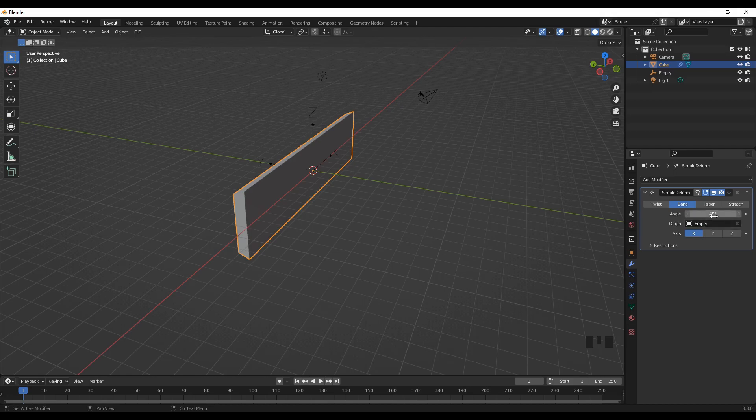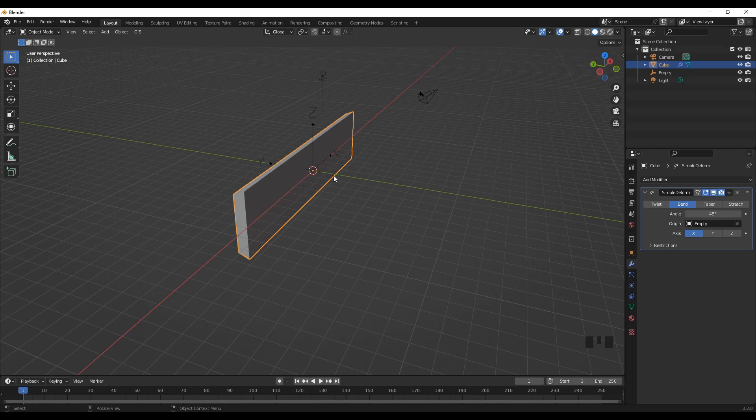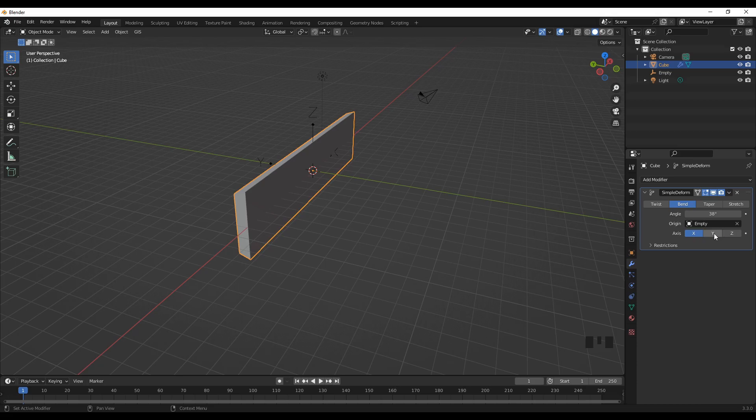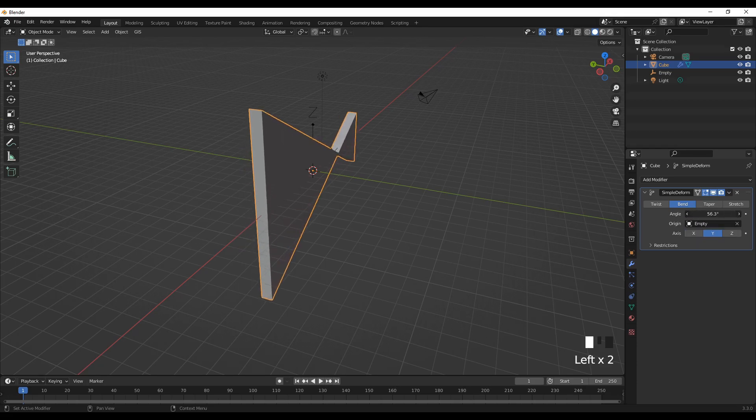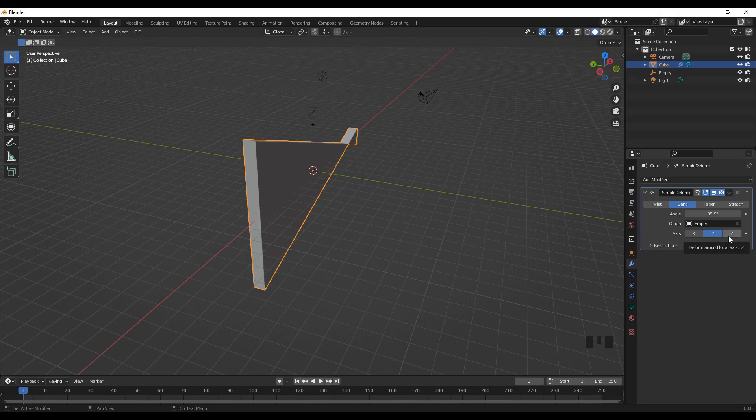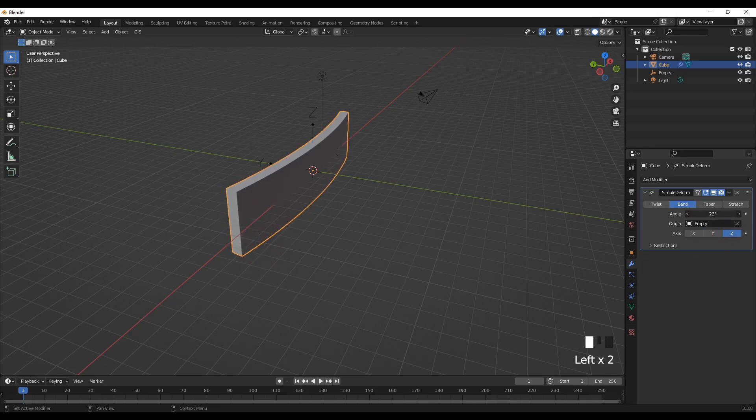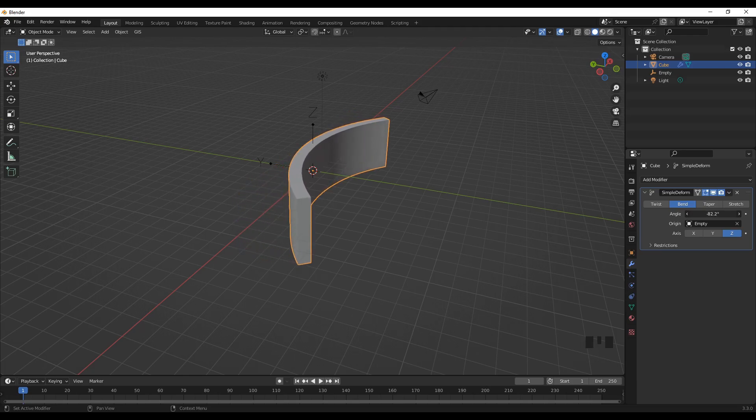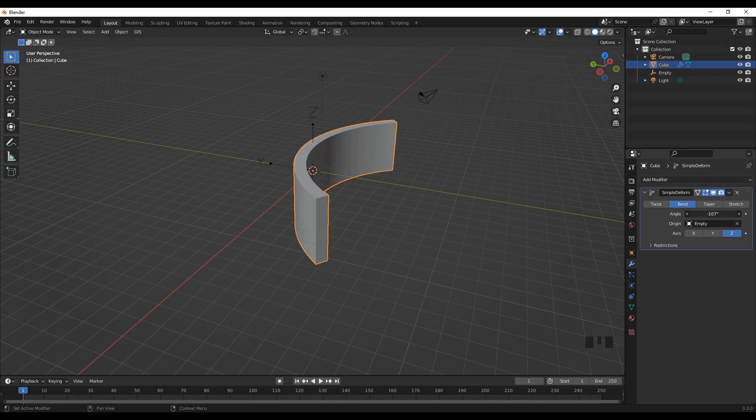When we vary the angle of deform, there should be a reasonable deflection. This doesn't seem right, so let's change the axis to Y. Still not the result we want. Let's go to axis Z. Okay, now it appears we get the favorable bending position.